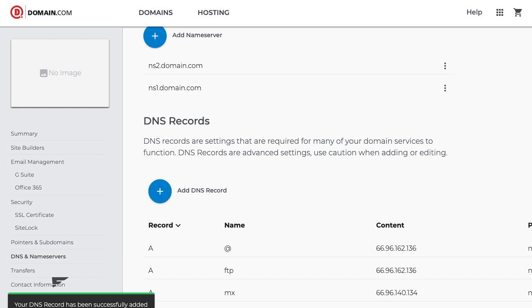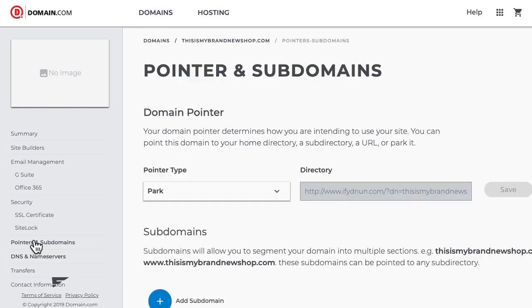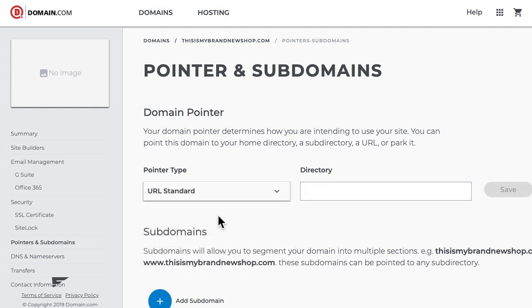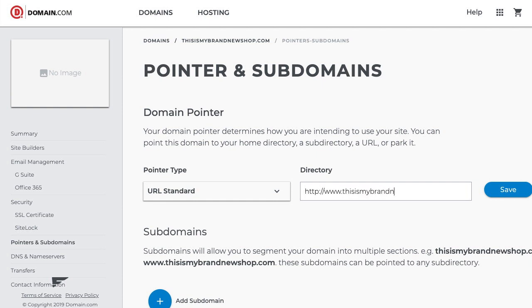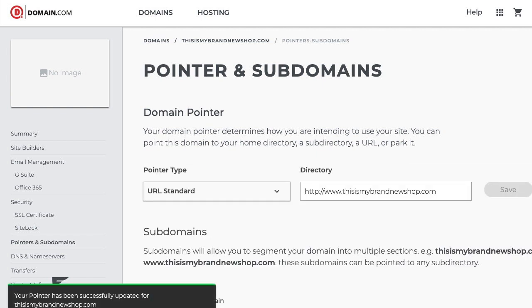Next up I need to create my redirect, so I'll click pointers and subdomains over here just above it in the left sidebar, and then I need to choose in the pointer type URL standard. The directory is going to be the full custom domain with the WWW in front as well as HTTP. There we go. Click save and I'm done.